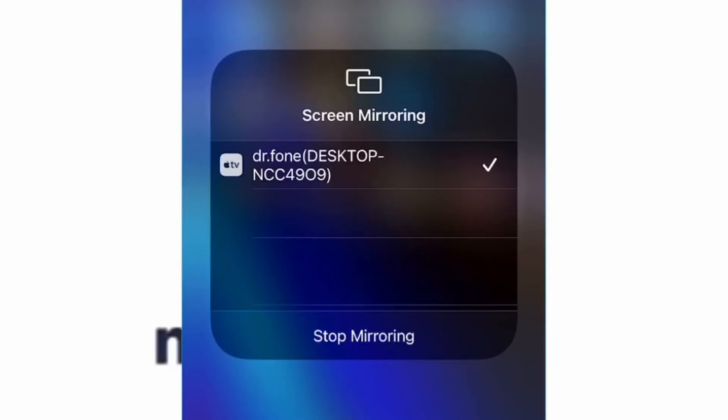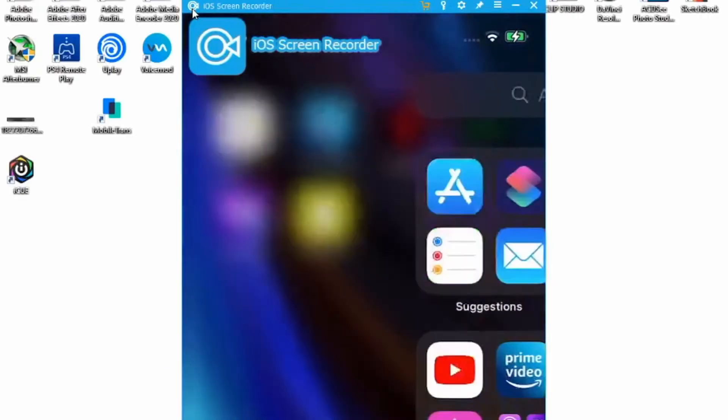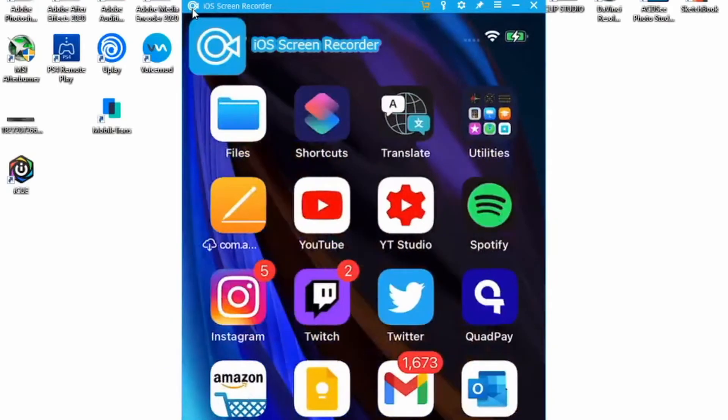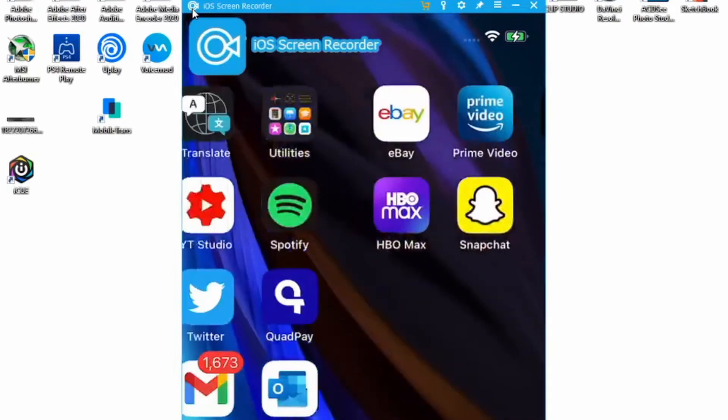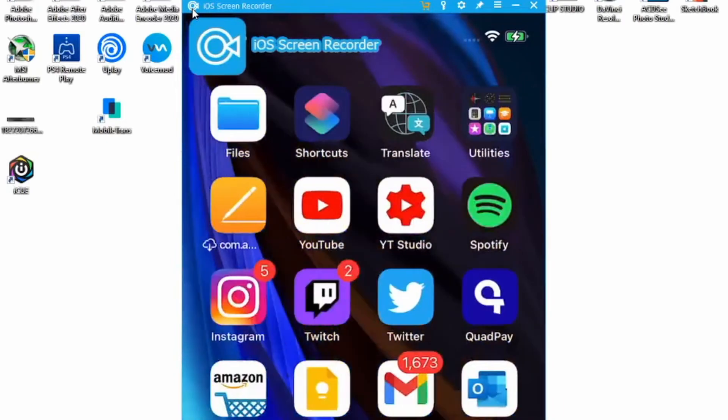Then press next and iOS Screen Recorder will minimize itself and record your screen until you decide to stop. From here you can just go into your Snapchat or any other app and have a record of the contents just like so.